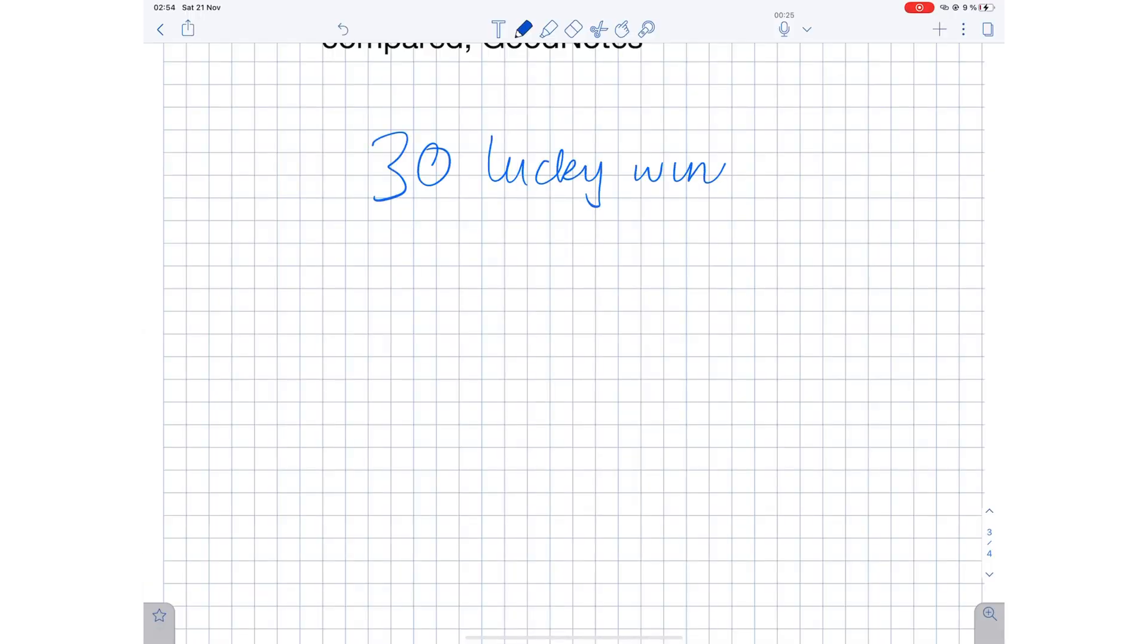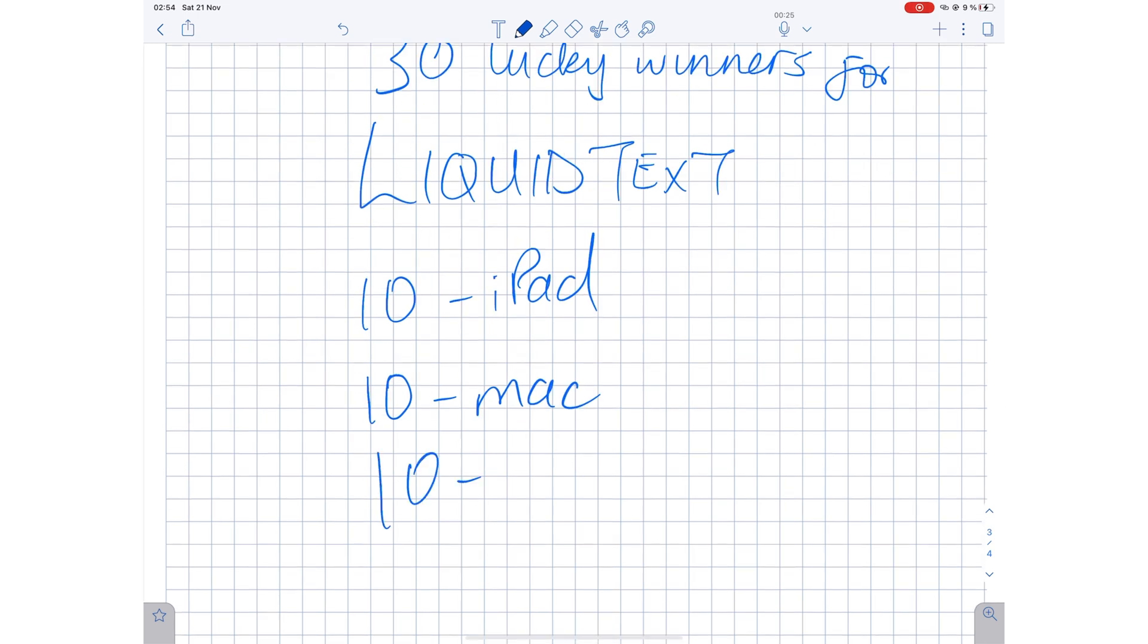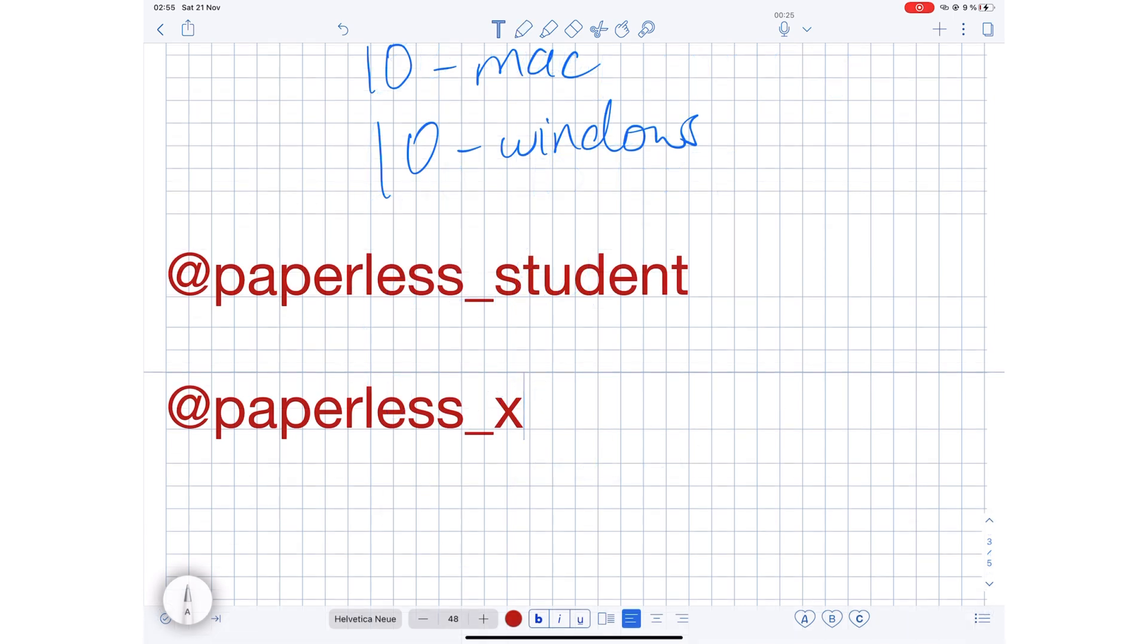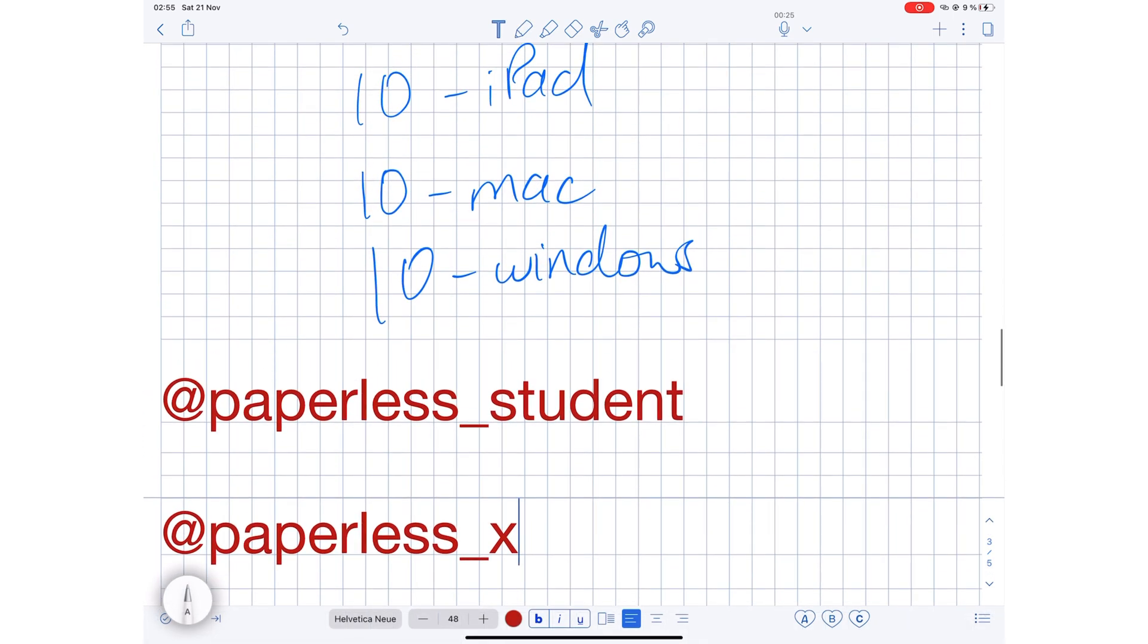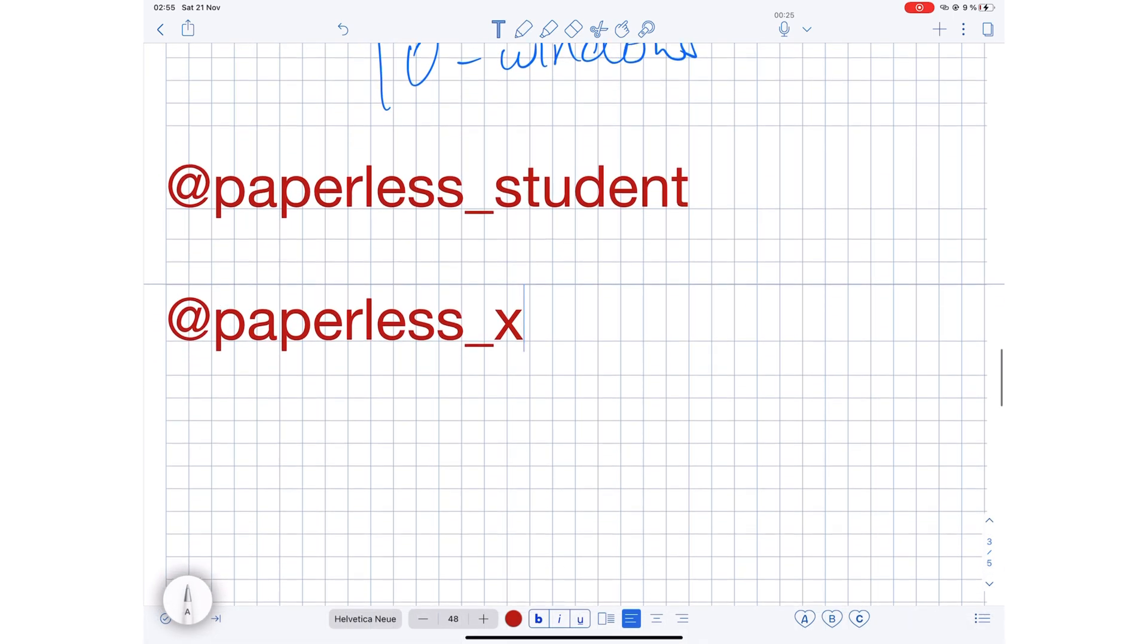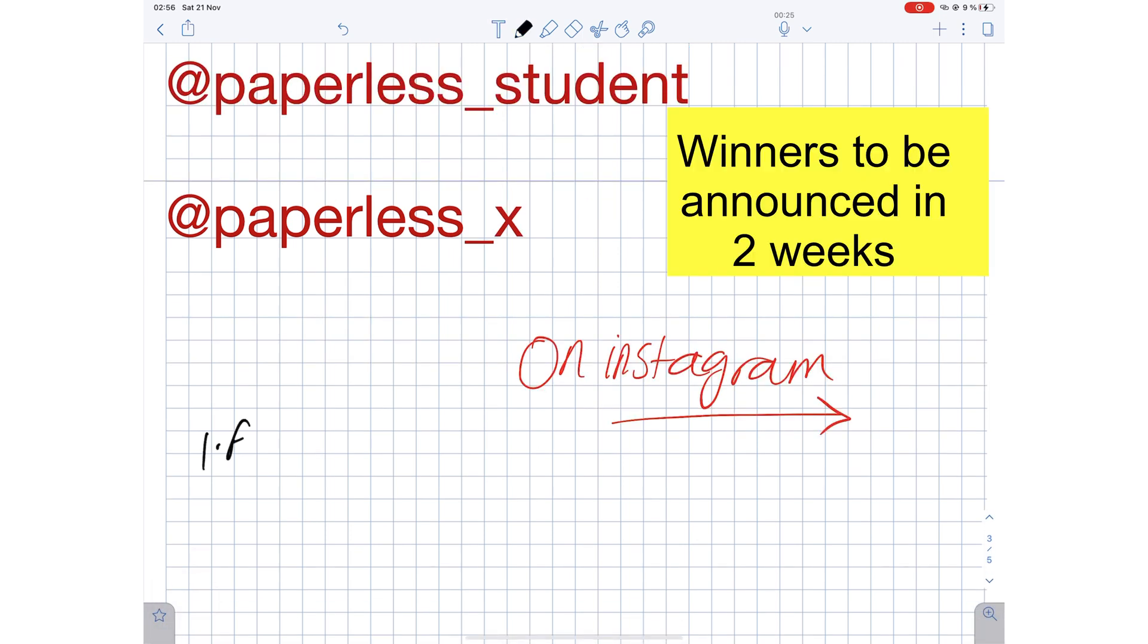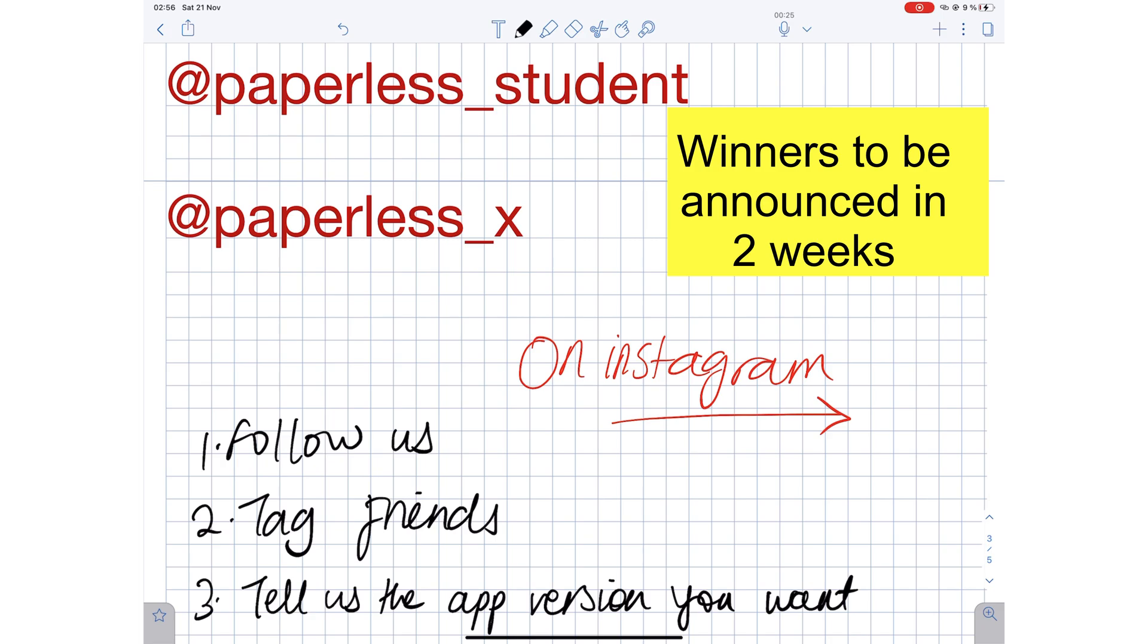30 lucky winners stand to win one promo code each for Liquid Text. We have 10 promo codes for the iPad, 10 for macOS, and 10 for Windows. To stand a chance to win, please head over to our Instagram pages at paperless_student or at paperless_x. Follow us. Tag as many friends as you can that you think should be going paperless. Let us know which promo code you are entering for because there are different systems. Let us know which one you want.